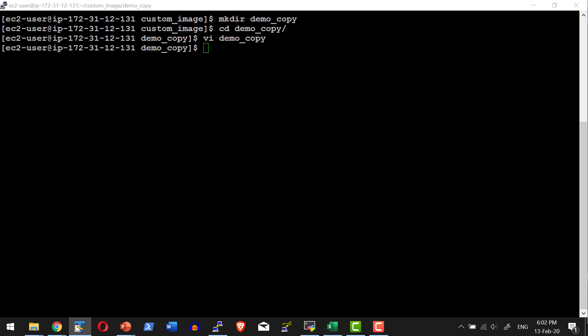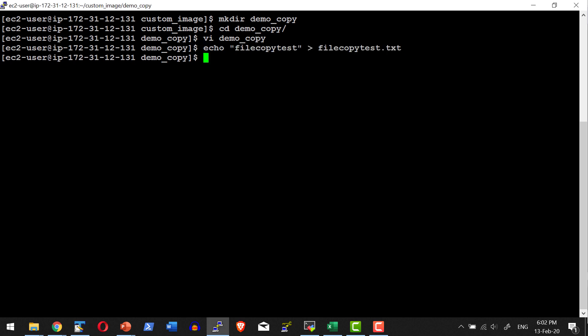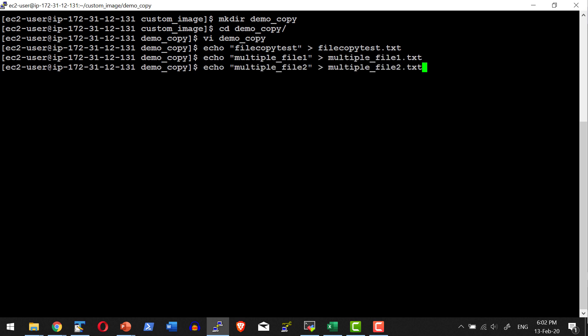Before doing the build I need to create the required files. I am going to create a file called file_copy_test.txt as a sample test file. I will echo content into file_copy_test.txt, then create a couple of files starting with the word 'multiple' — specifically multiple_file_one.txt and multiple_file_two.txt.